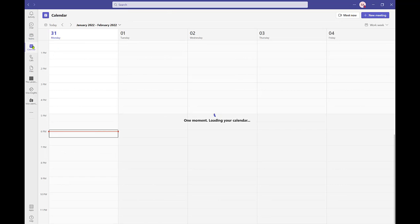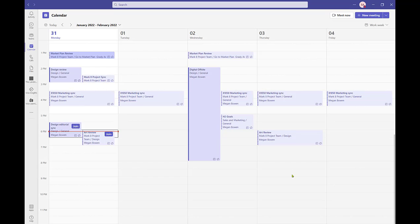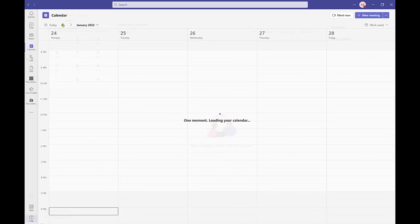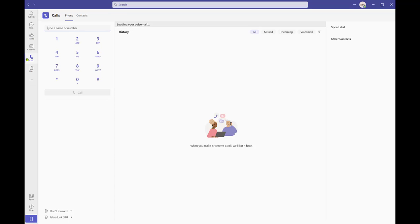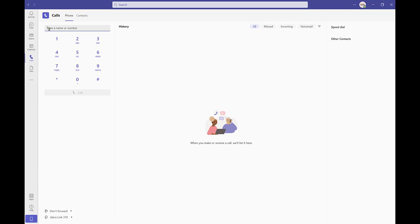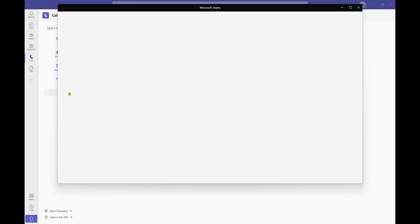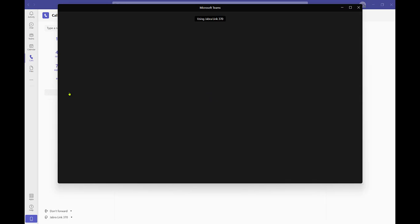Calendar makes sure that you stay on schedule. View, schedule, and join meetings from the Calendar app in Teams. Calls makes your phone available to you at any time from anywhere and from any device. When enabled, a dial pad will appear for outbound dialing to external phone numbers. Dial by name to reach someone internally and take advantage of collaboration features like chat, screen, and file sharing.